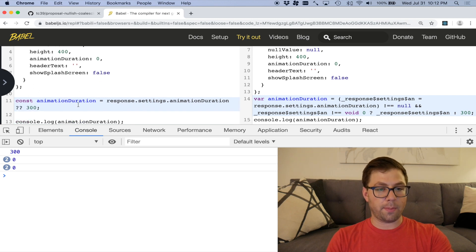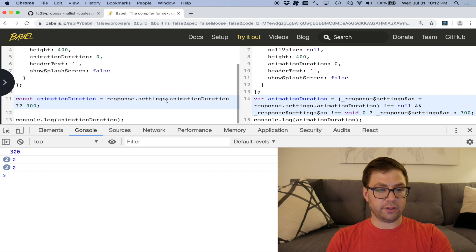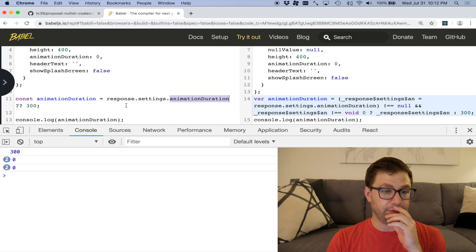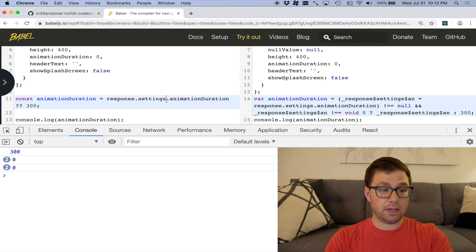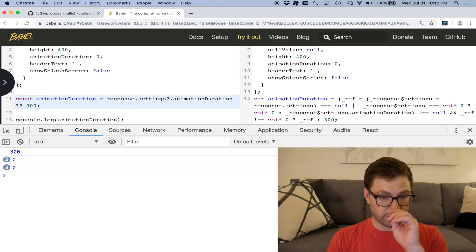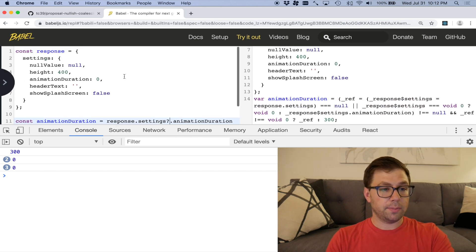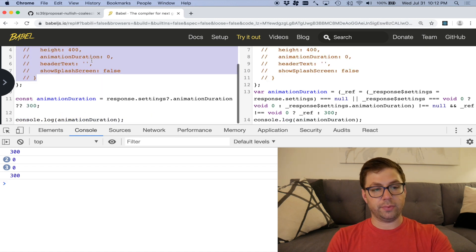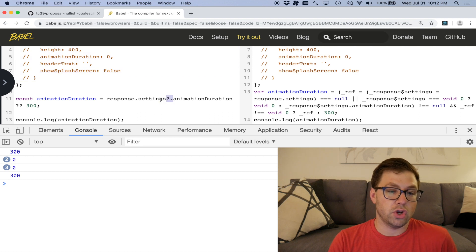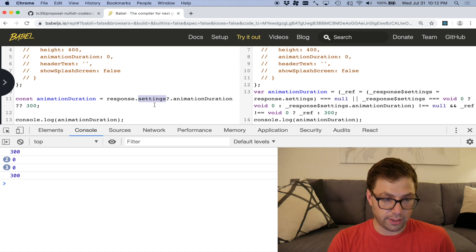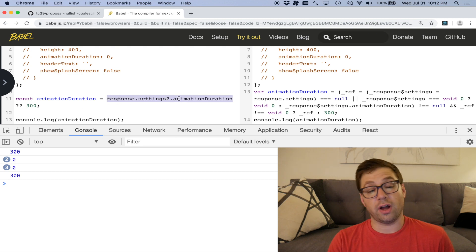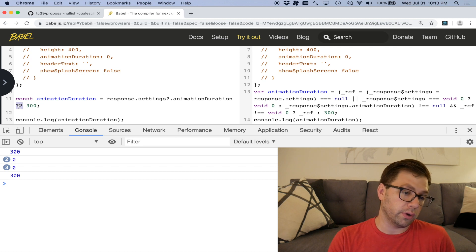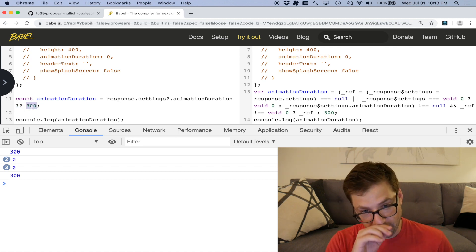Which means that if you have some deeply nested object, you can safely set defaults on that. So for example, let's say that settings didn't exist. And I want to then have settings doesn't exist. It'll default to 300 because it's asking, does setting exist? No. So I'm going to return undefined. And because this left hand expression returns undefined, this nullish coalescing operator will say, okay, cool. That's undefined. Let me return the default value.